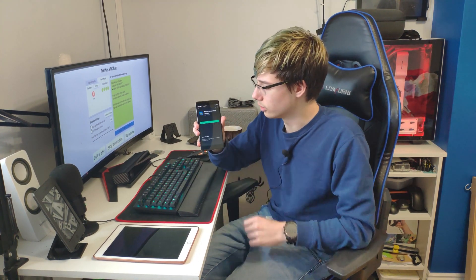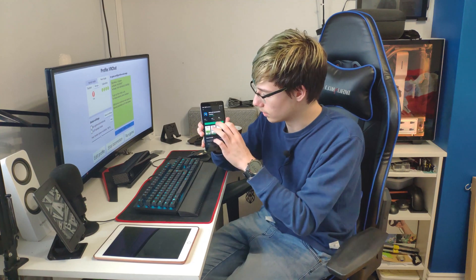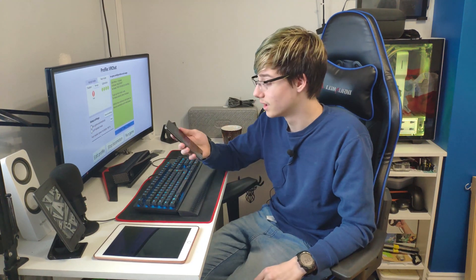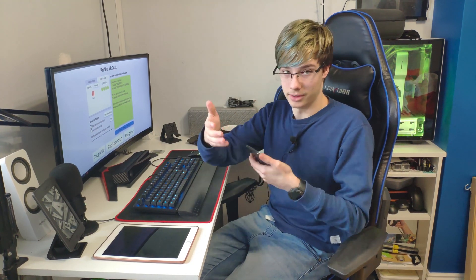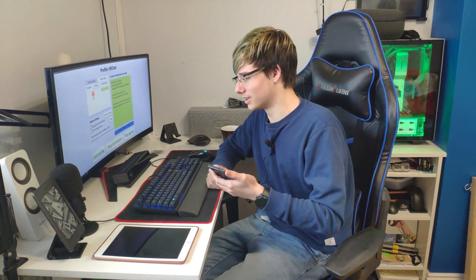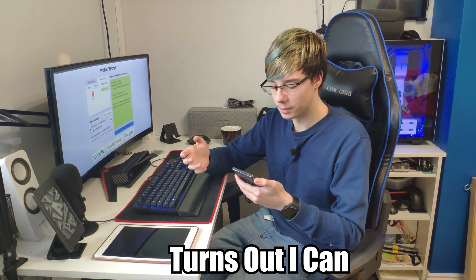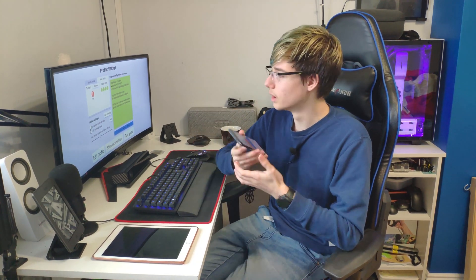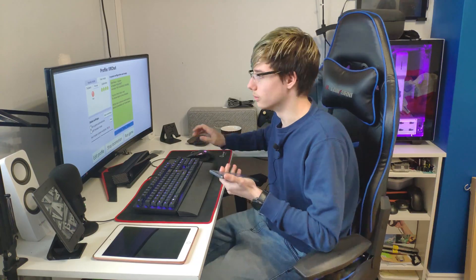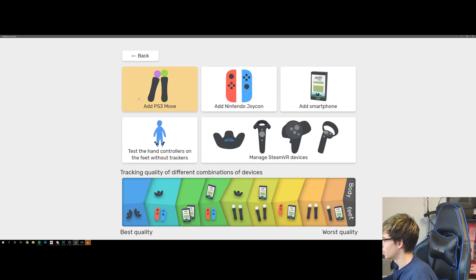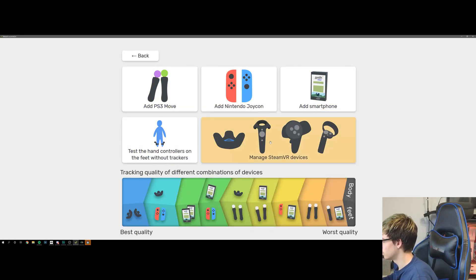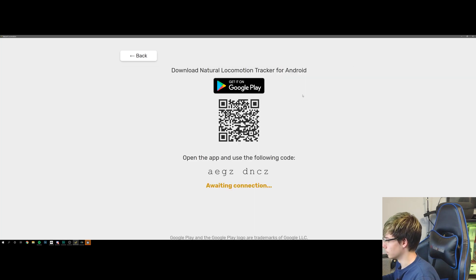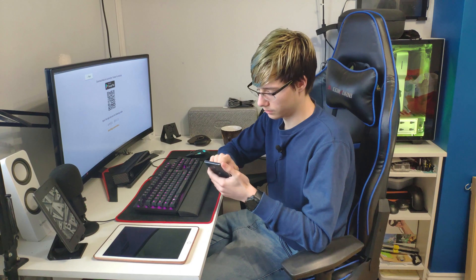I'm sure you guys can't see this because the screen is too far away and I just can't focus on that. Once you open the app, it's going to ask you for a code. So then what you do is you click on Trackers, Manage, and see all these controllers here that you can use. There's just so many. So we're going to add a smartphone and it's going to give you the code.